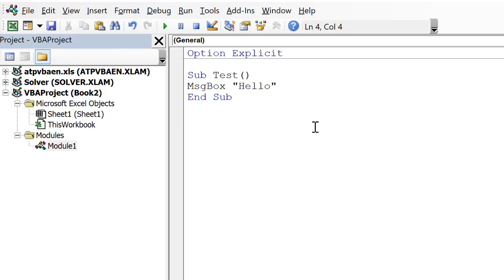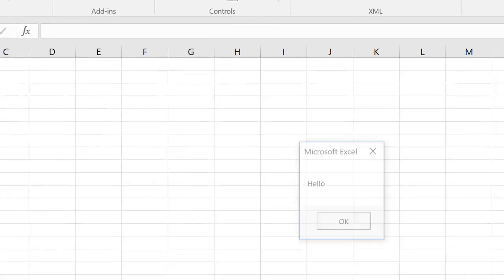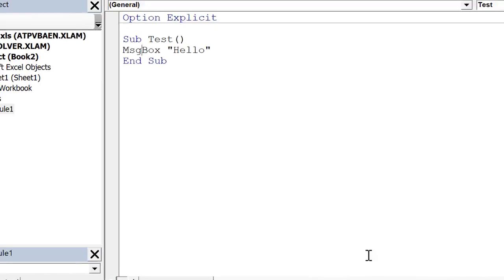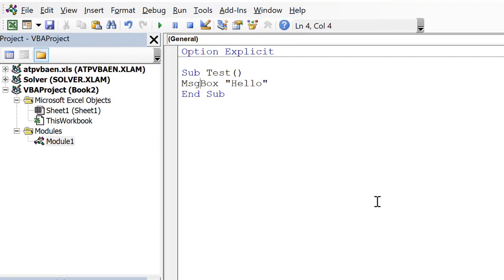Alright, and then I'm going to run this using this button up here, so I'm just going to press play, and we've made a message box that displays a word. Alright, so that's real basic.